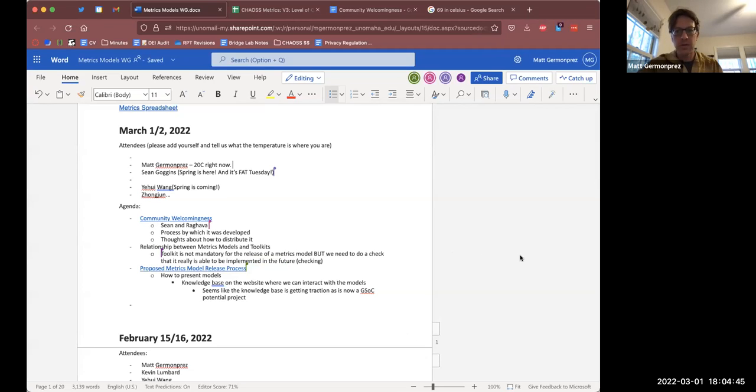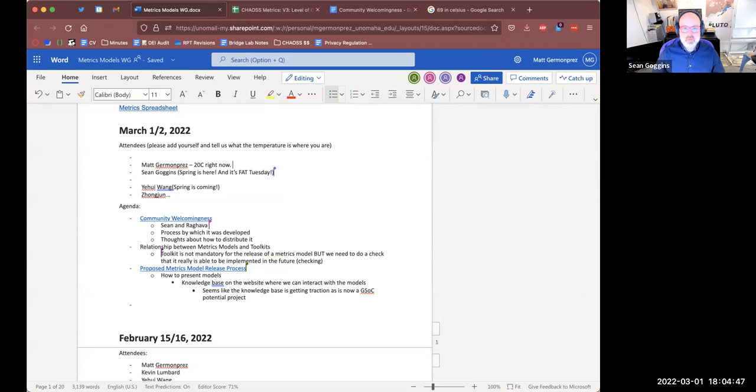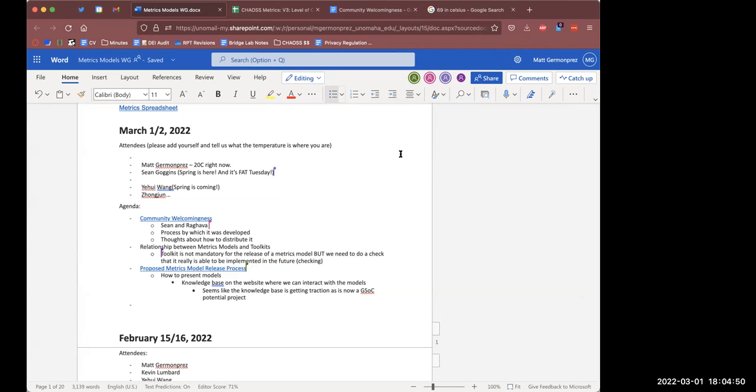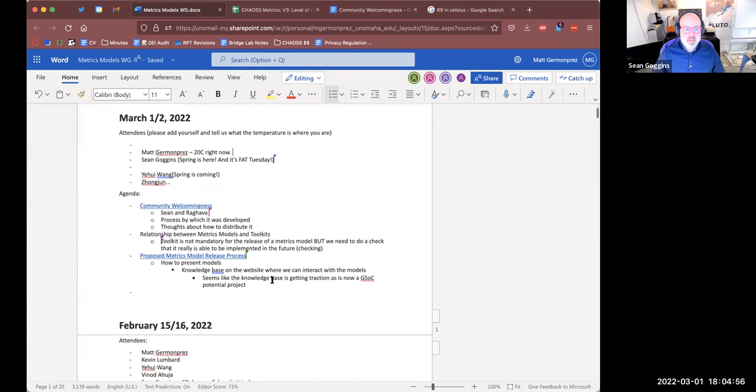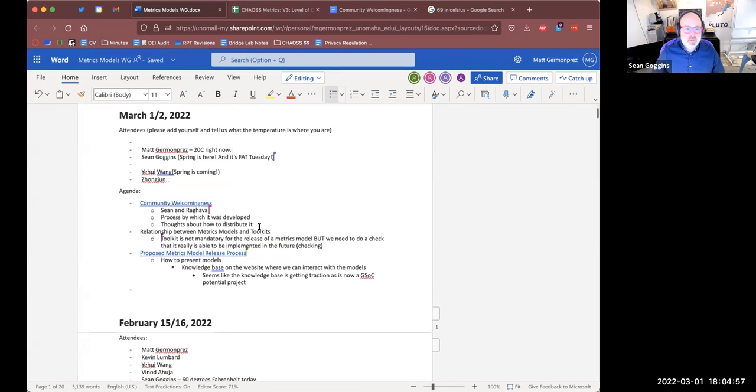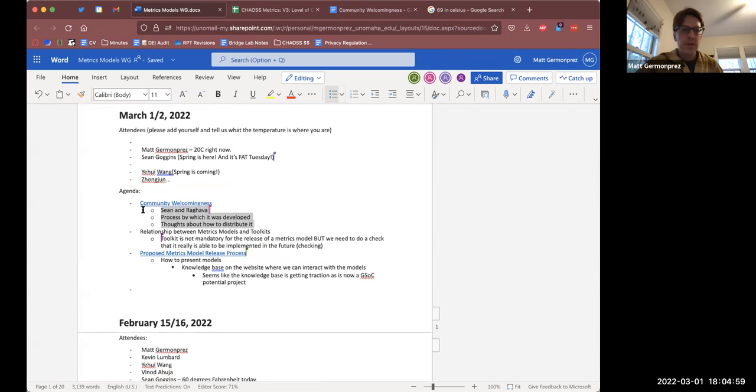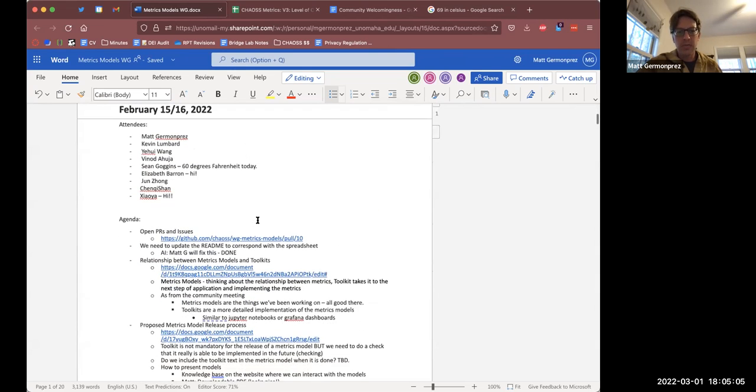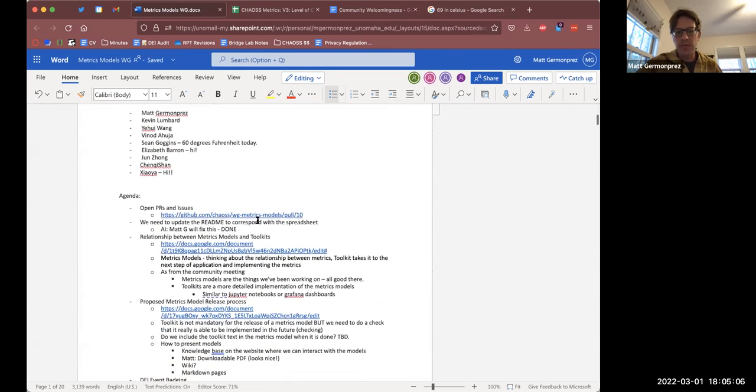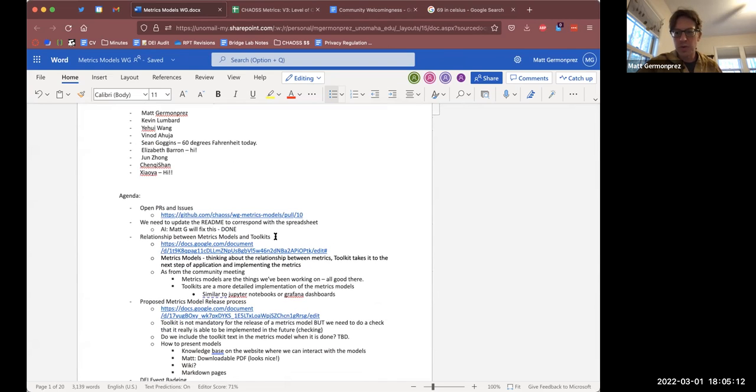We are recording. So do you just want us to kick off with the community welcoming us? Yeah, so I think the meeting today is the last meeting. If I go back here, we kind of did some operational stuff. We talked about the release process, metrics models and toolkits. Do you remember all this? It was kind of operational.